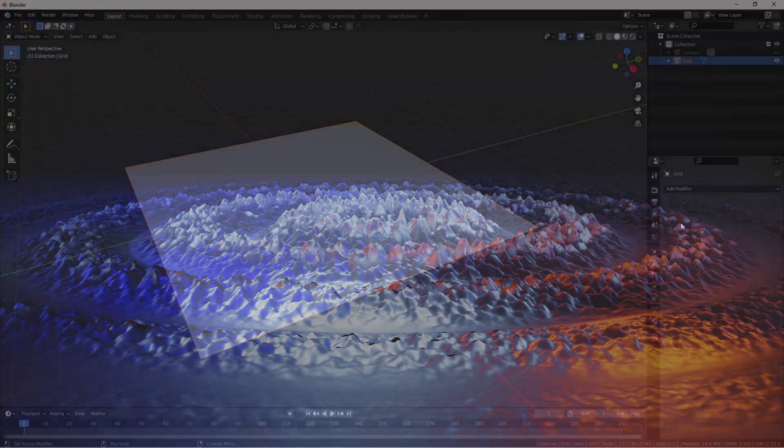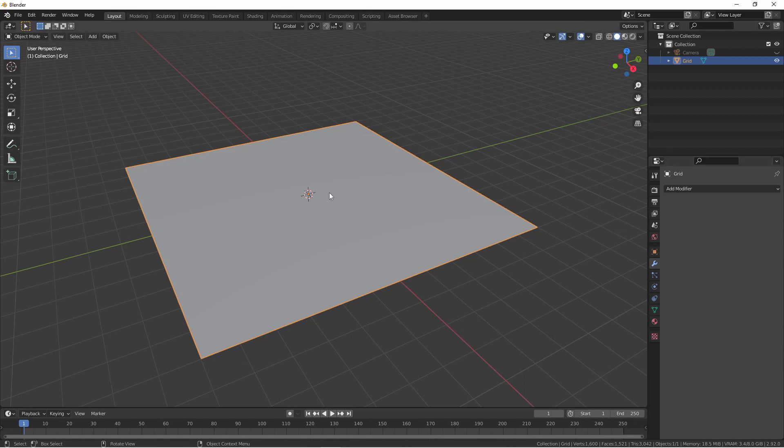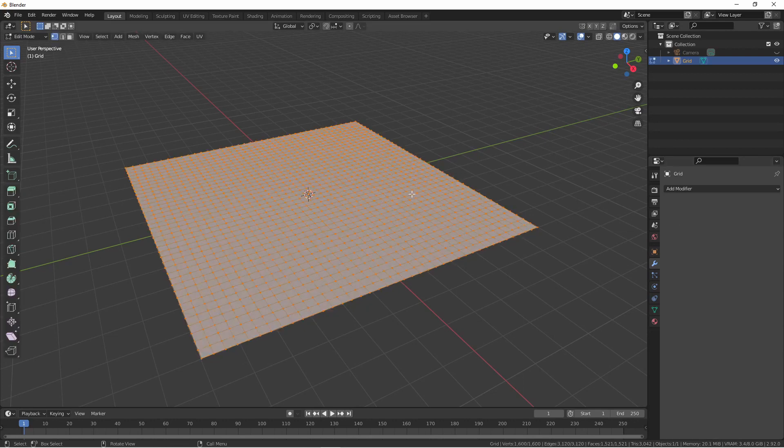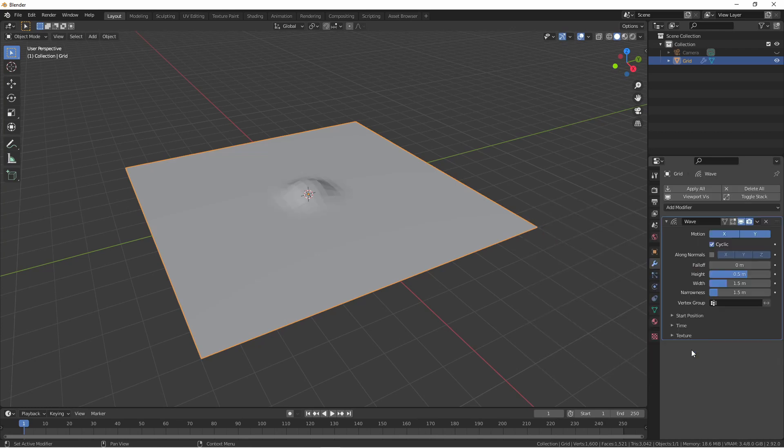The Wave Modifier is a fairly simple modifier. For our use in this video, I've added a 40x40 grid. I'll add a Wave Modifier to it. By default, this is the effect you get with the Wave Modifier when we play our animation.